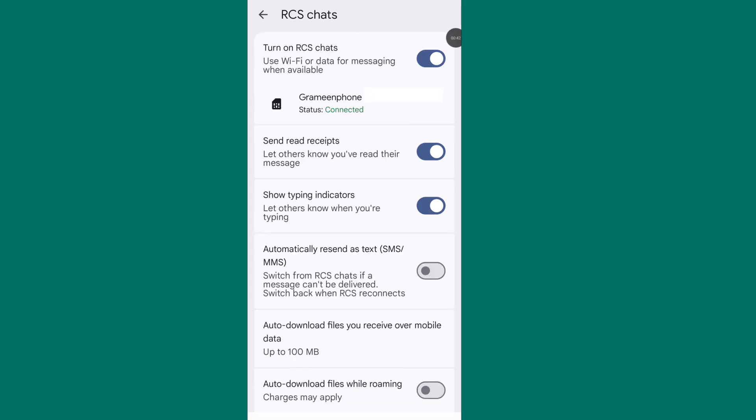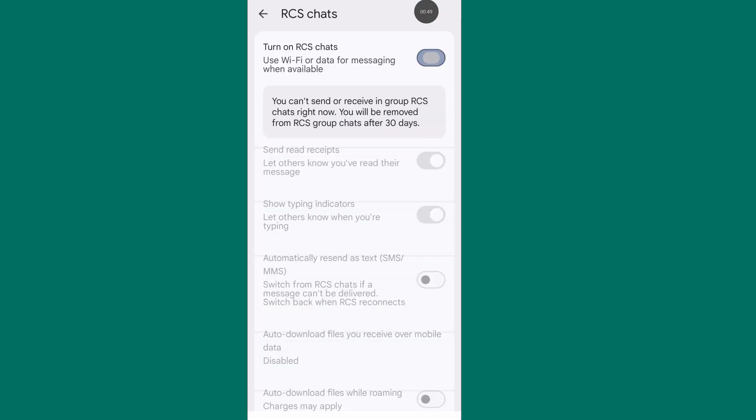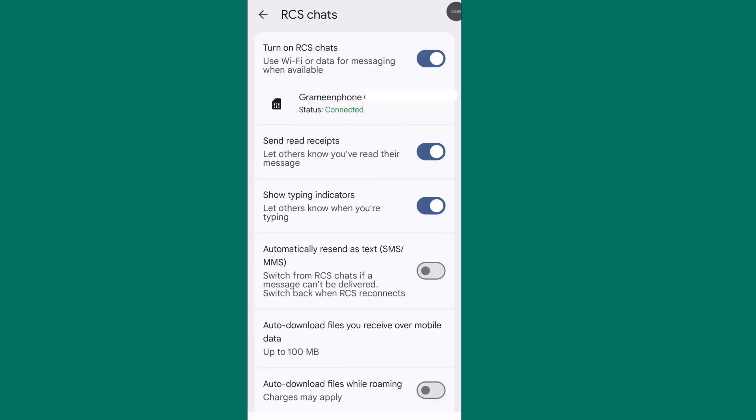From here, turn off your RCS chat, then again turn on RCS chat from here. Make sure your RCS chat is well connected.